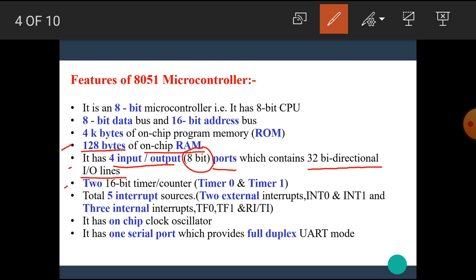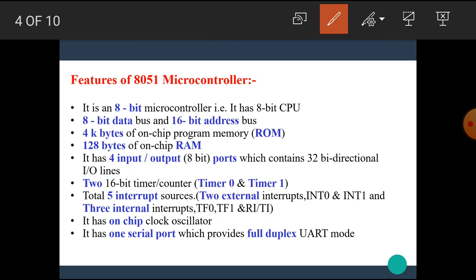Next, the 8051 microcontroller has 2 16-bit timer counters, named as timer 0 and timer 1. In 8051 microcontroller, there are total 5 interrupts. The 2 interrupts are external, named as INT0 and INT1. And 3 interrupts are internal: TF0, TF1 and RI, TI. RI means receive interrupt and TI means transmit interrupt.